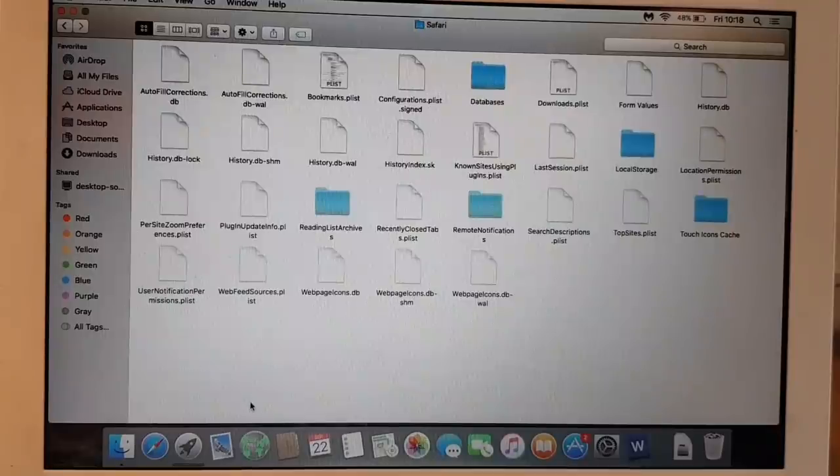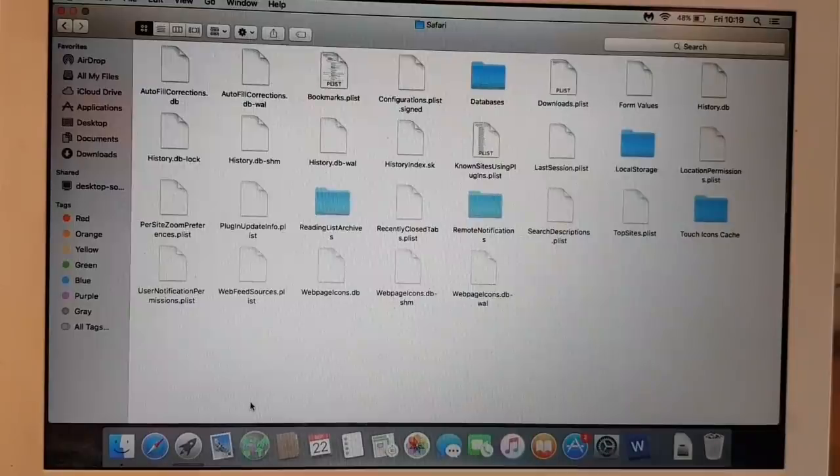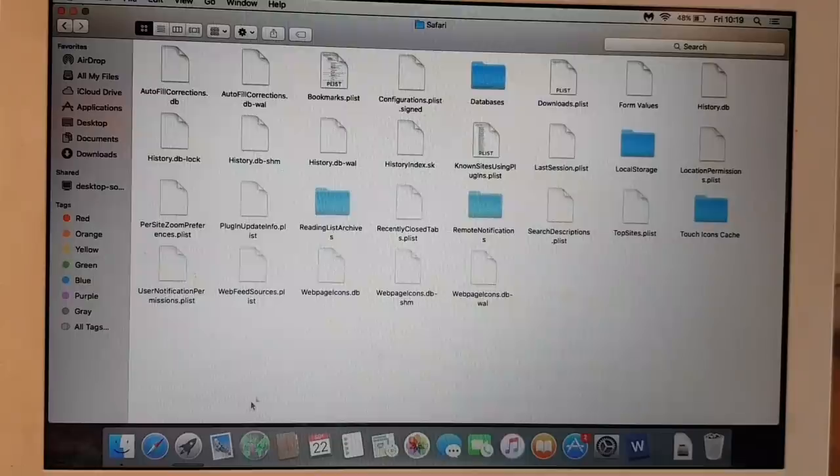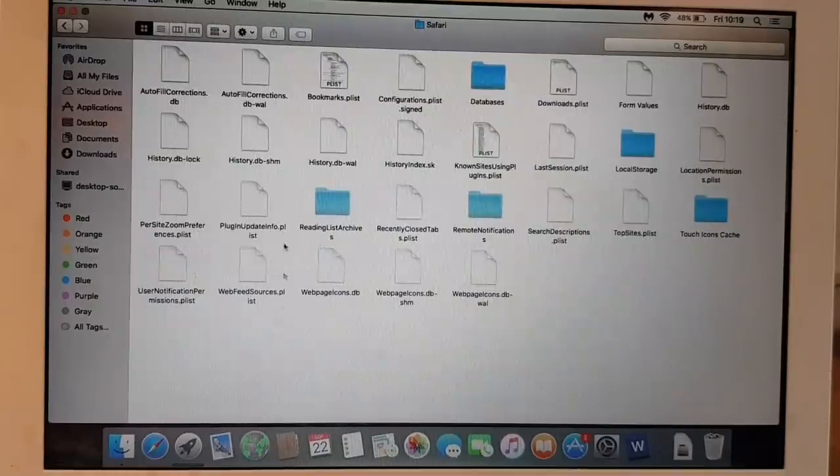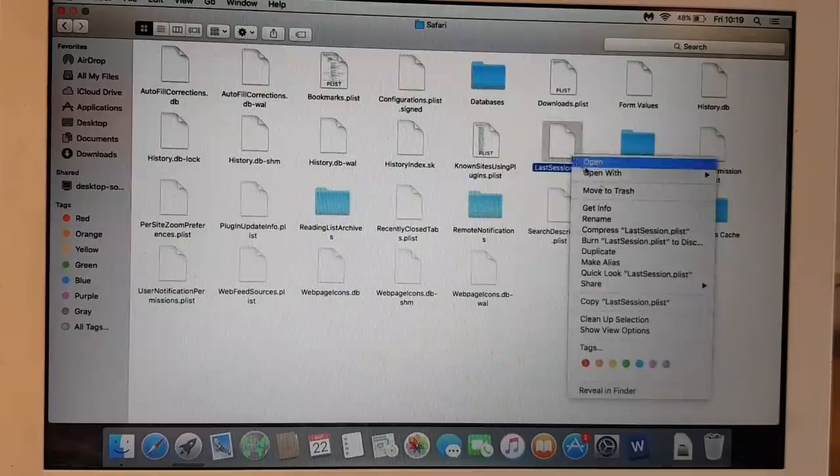Once we are here, we need to delete two files: one is history.plist or last session.plist. So we got history.plist, so it's going to be last session, that's one thing. So we'll move to trash.